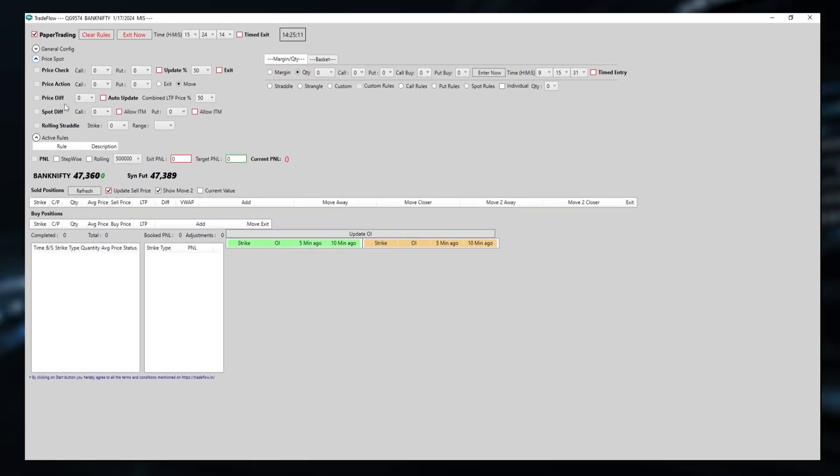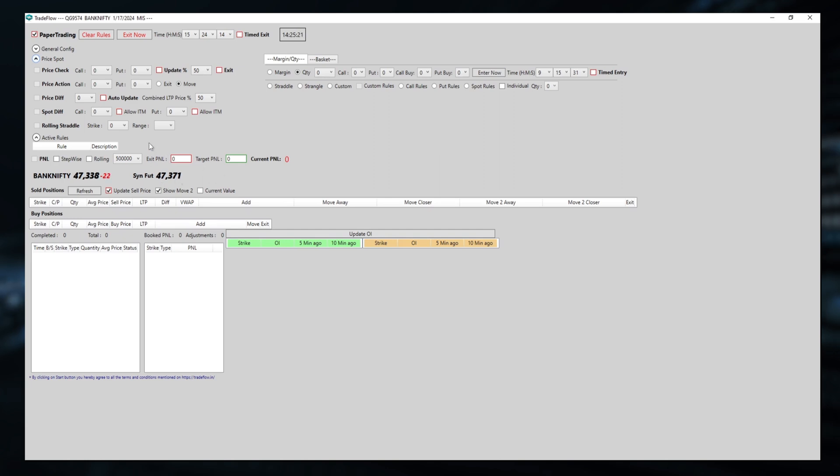In this video, we will be discussing the price difference feature, this automation feature of the application. Price difference will only work when we have a single call and a single put instrument sold. It will not work when we have multiple instruments sold.